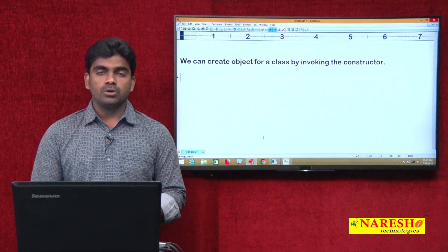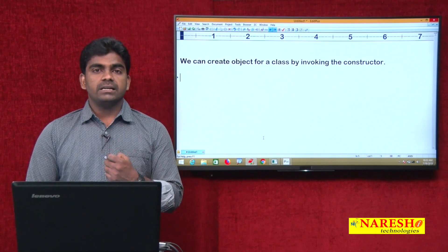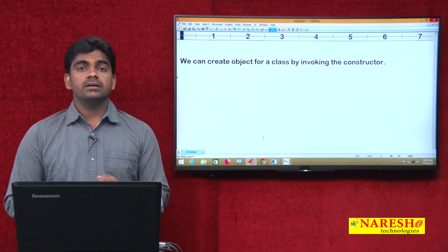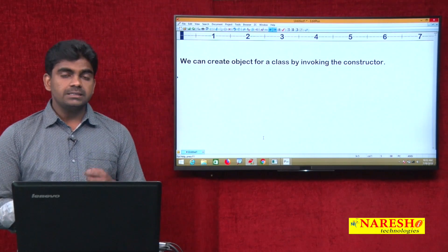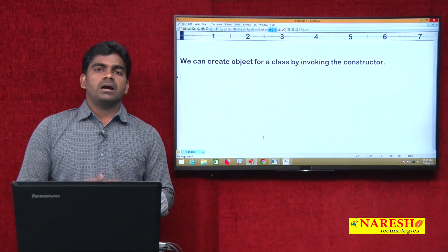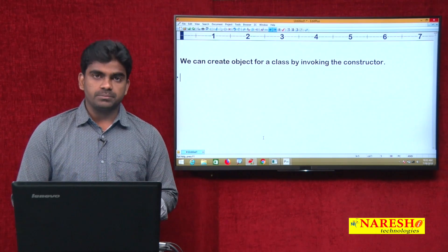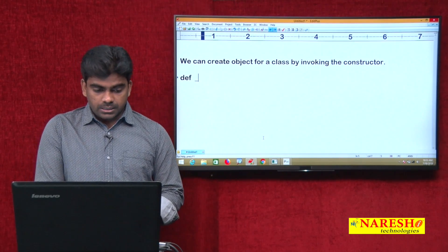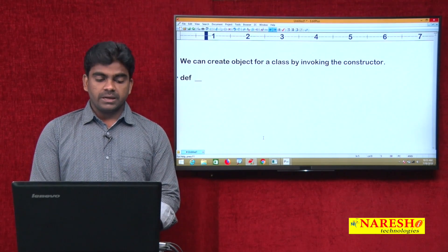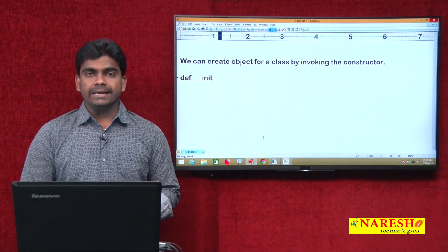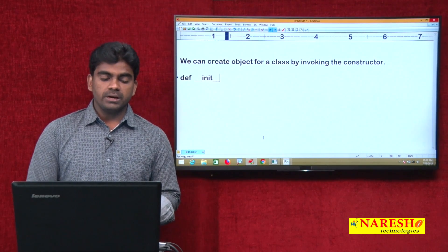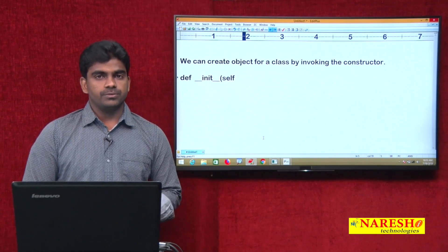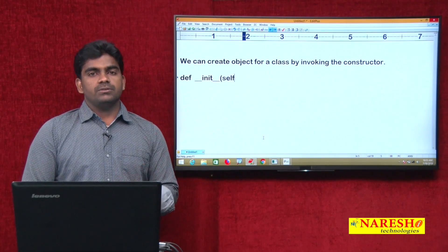One more question: how can we define a constructor? It is a special method and it is having a special prototype in Python. We define it as double underscore init double underscore — 'init' is short form — followed by self.